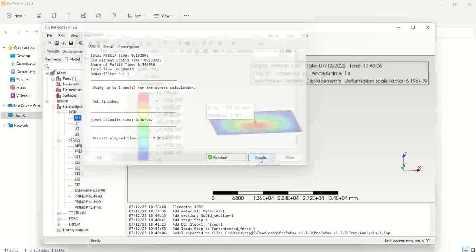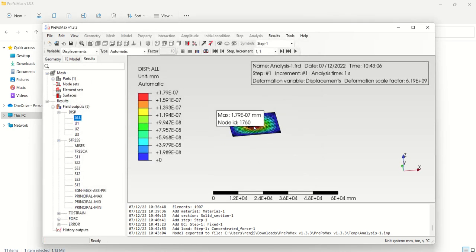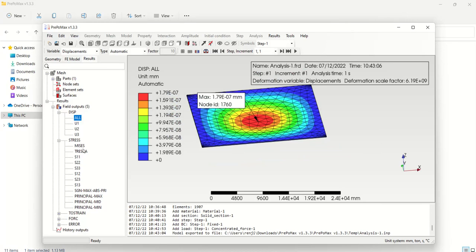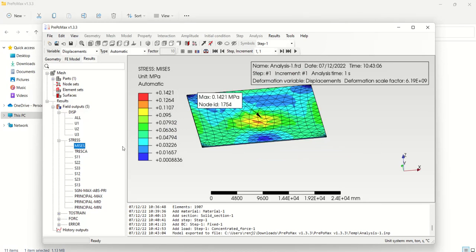After solving, go to Results. You can see the total deformation — the maximum value is shown in red. This is the stress result, which is the equivalent (von Mises) stress — it is essentially an average. The maximum stress value is 0.1421 MPa, and the strength of this material is 265 MPa, so the part is safe.